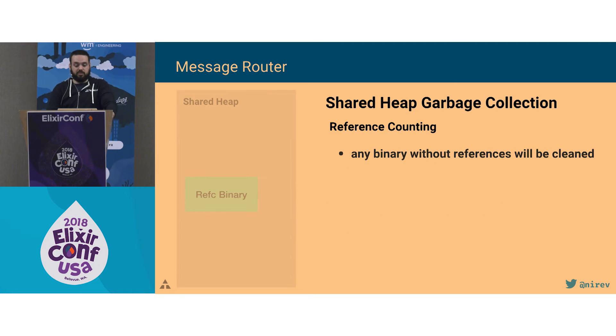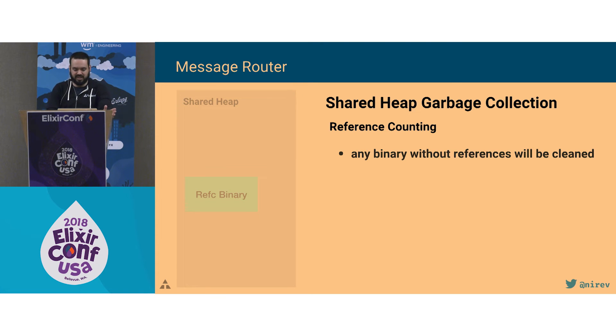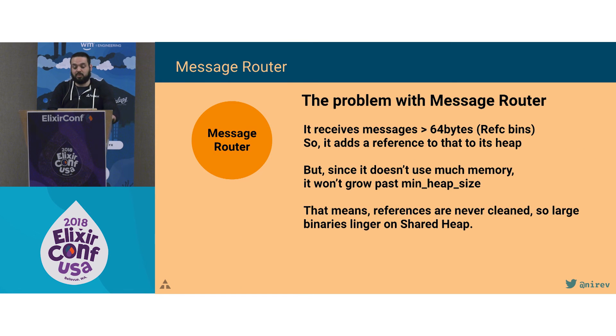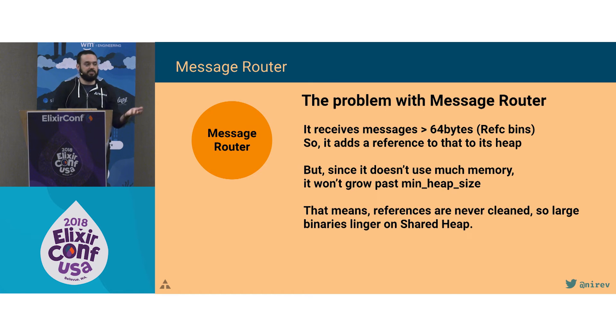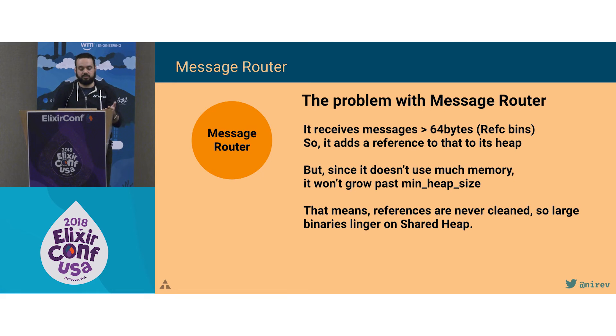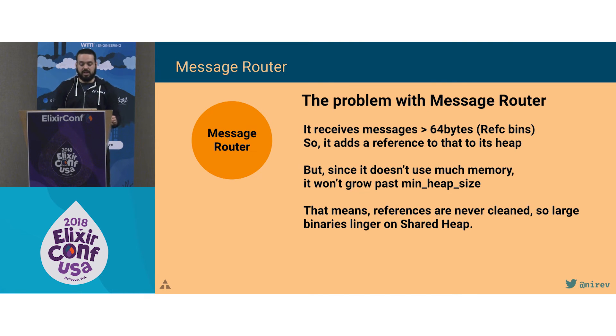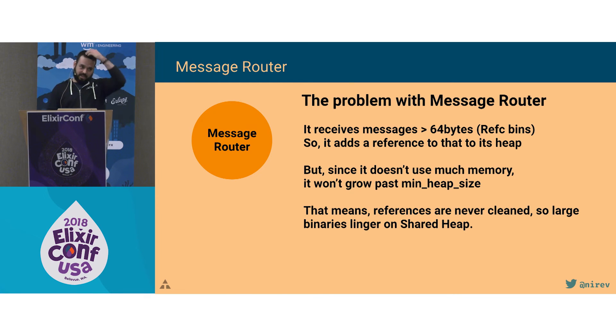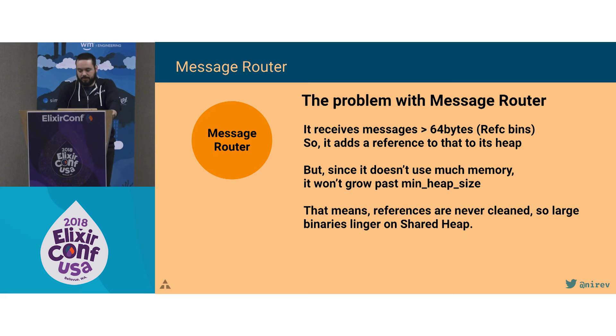Then for the shared heap garbage collection, it's just reference counting. So whenever a large binary has no reference left, it's going to be cleaned. The reference or the proc bins that stay in the private heap of processes. So going back to our messaging router thing, what was happening is that the messages it was receiving were large binaries past 64 bytes. So they went to the shared heap. But since this process didn't use much memory, it wouldn't grow past the min heap size. So it wasn't being garbage collected. So that meant the references were still there, and the large binaries were never being collected. And that's why it ran out of memory.